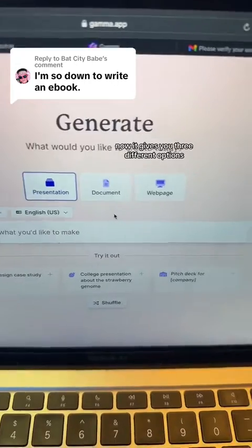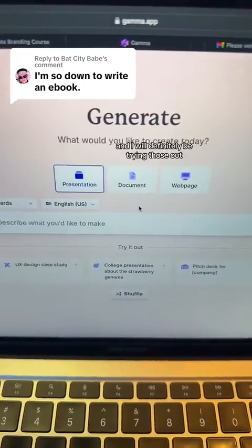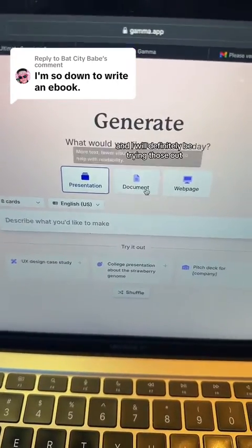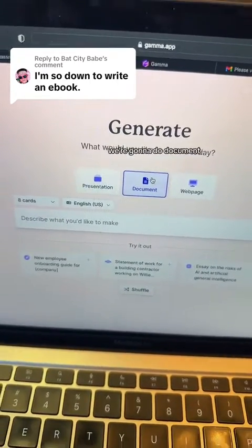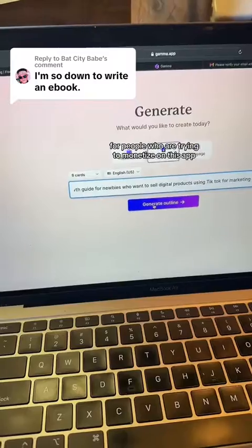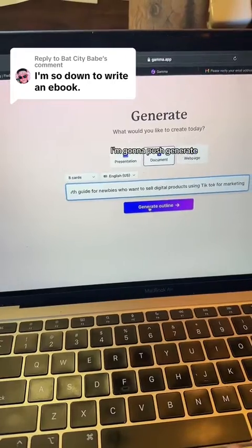It gives you three different options, and I will definitely be trying those out. But for today, we're going to do Document. I decided to enter in a TikTok growth guide for people who are trying to monetize on this app. I'm going to push Generate.